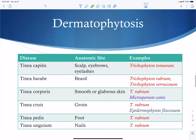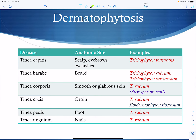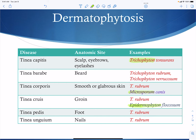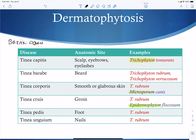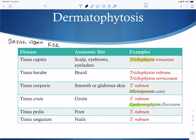For cutaneous fungal infections, there are three dermatophyte genera responsible: Trichophyton, Microsporum, and Epidermophyton. All dermatophytes can invade skin, hair, or nails because they break down keratin — so any tissue containing keratin is susceptible to infection.